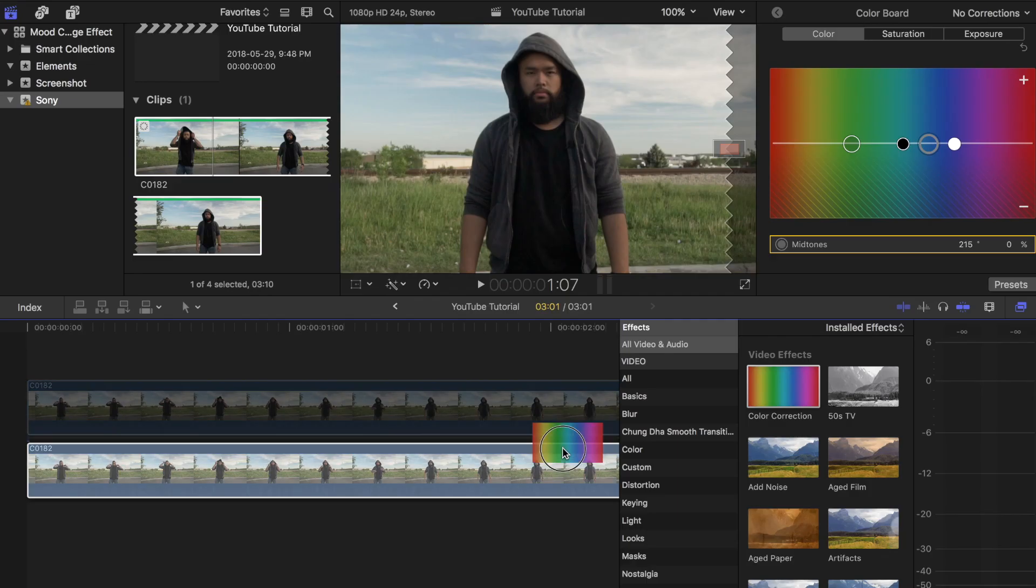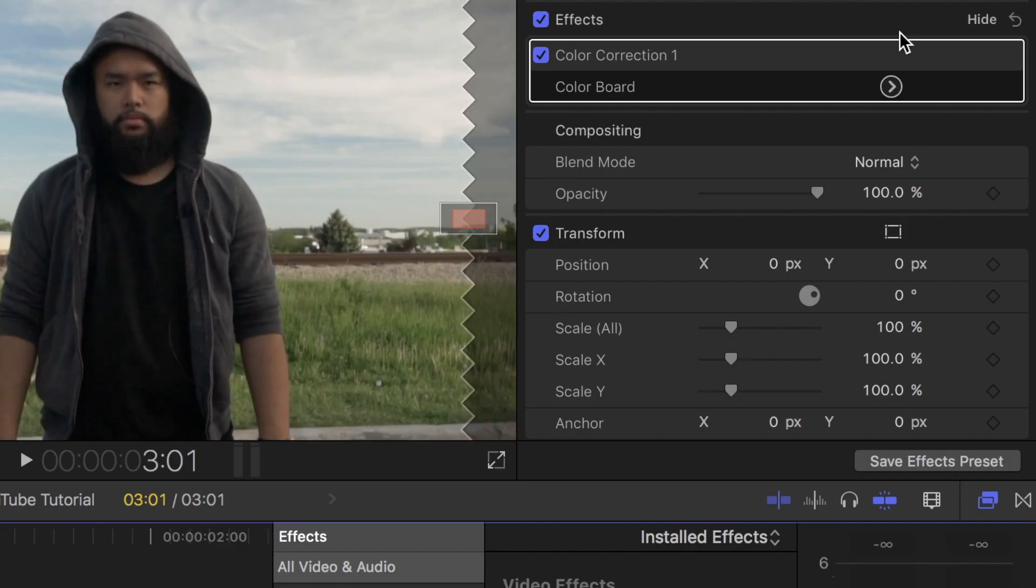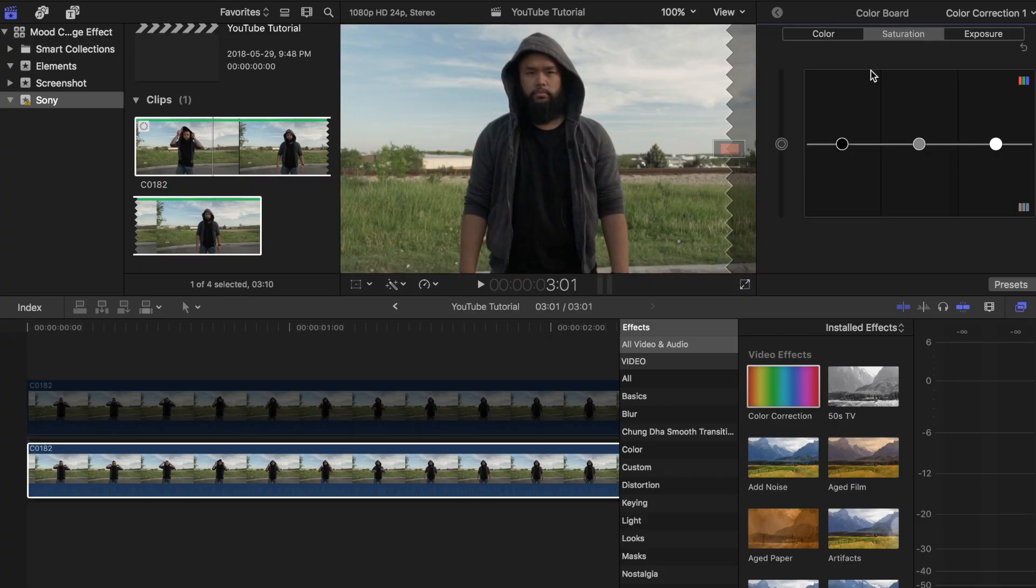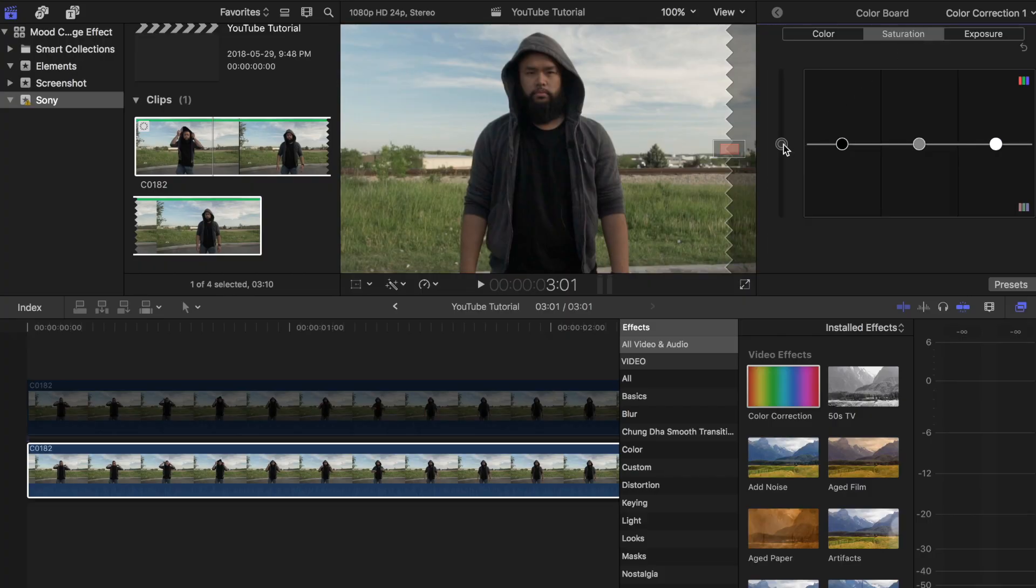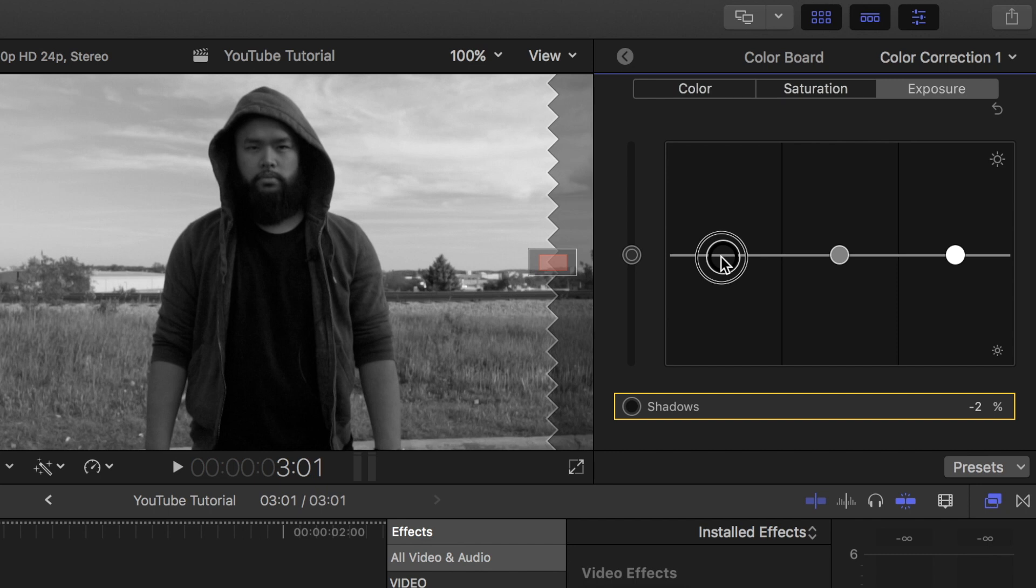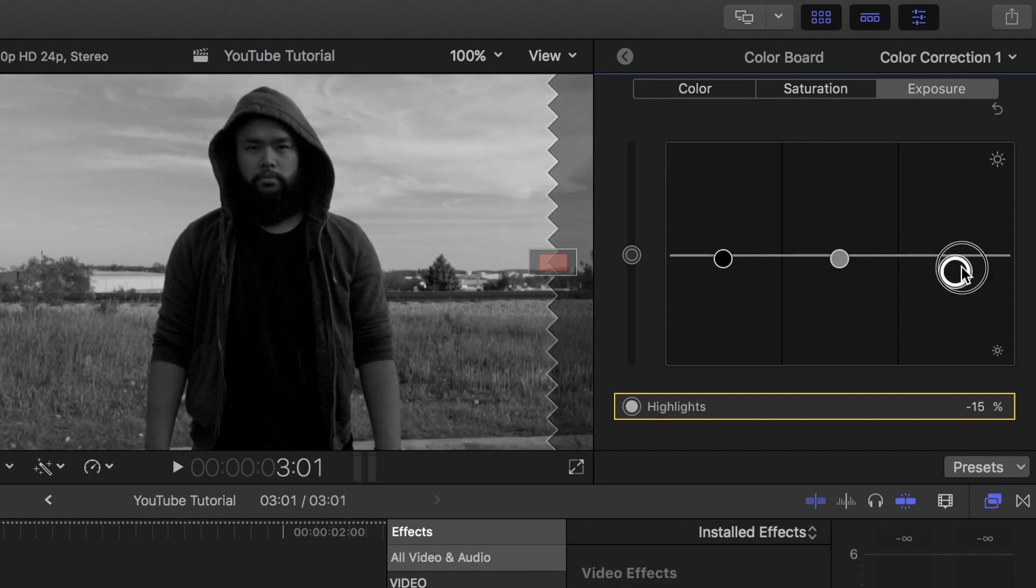Add color correction to this clip as well. Enter the color board then turn saturation down all the way. Adjust the shadows, mid-tones and highlights under exposure until you get that moody look that you like.